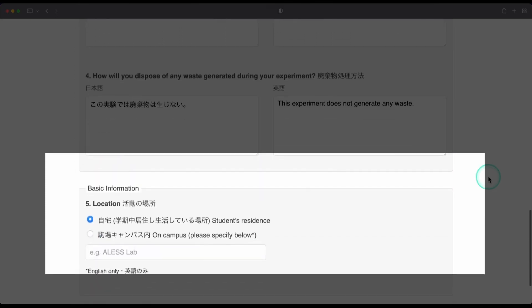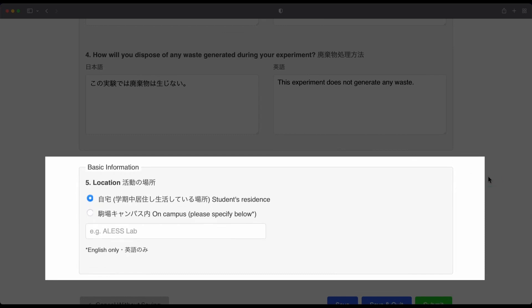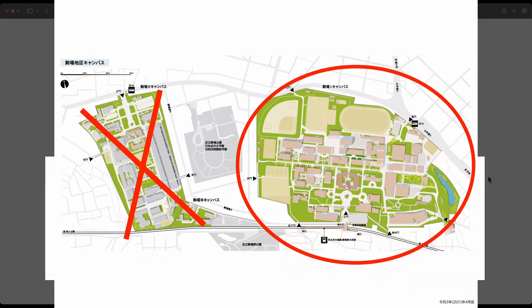And finally, you need to indicate where you will do your experiment. You are limited to doing the experiment at your home or on the Komaba One campus.